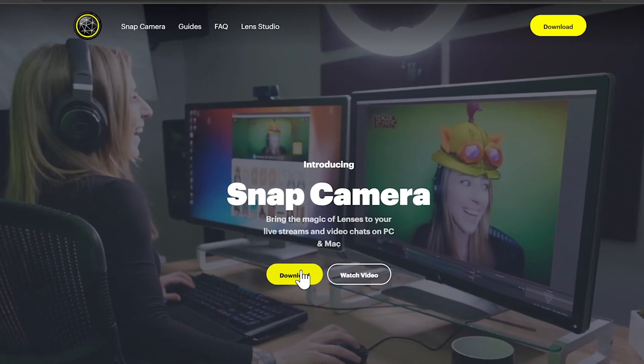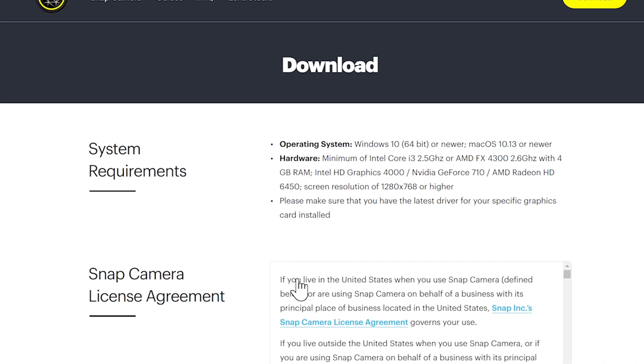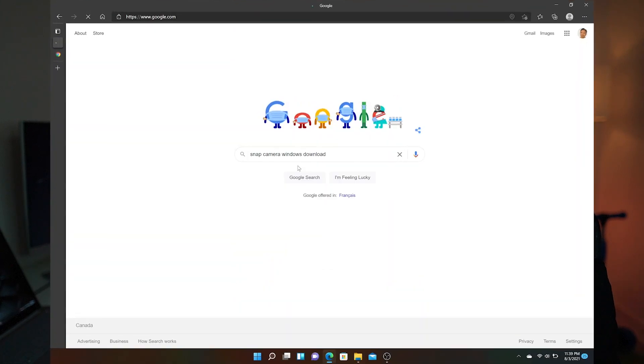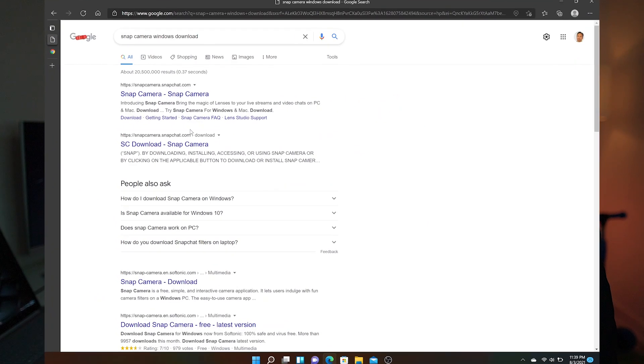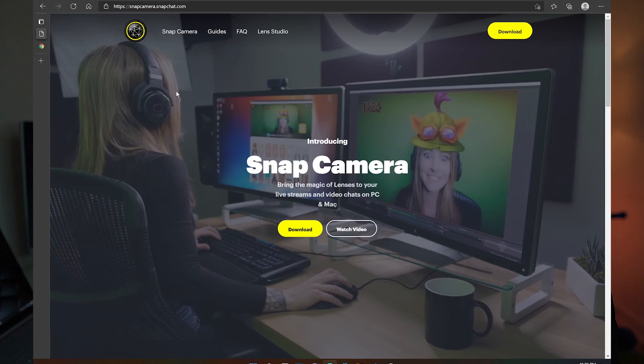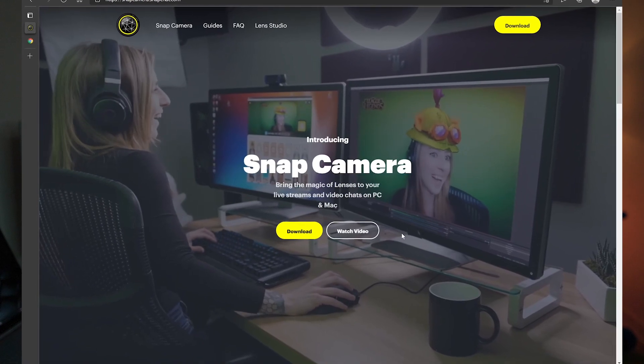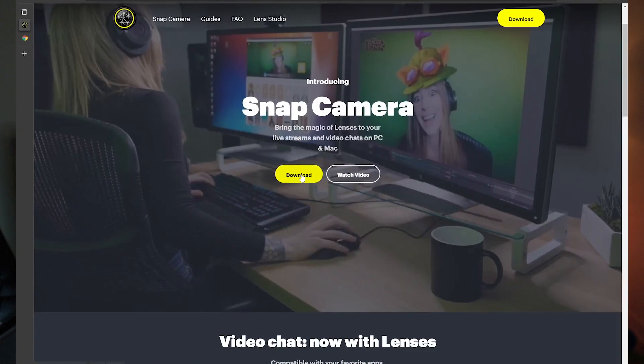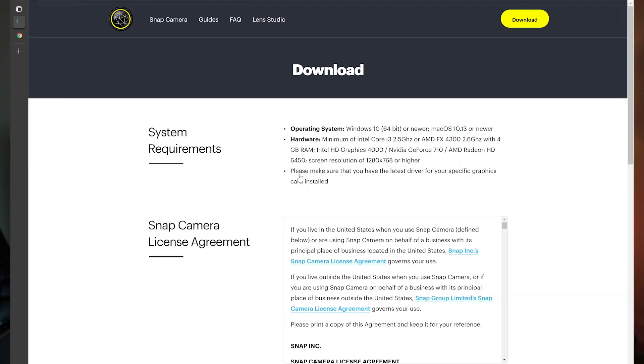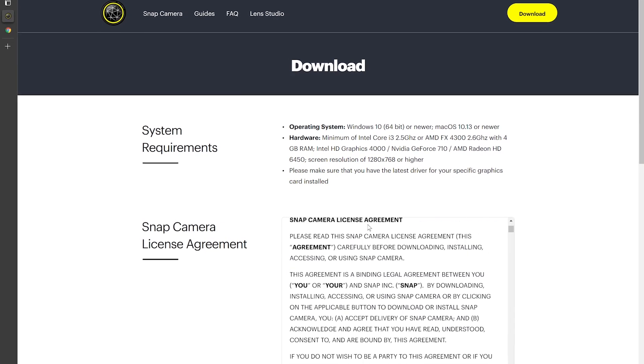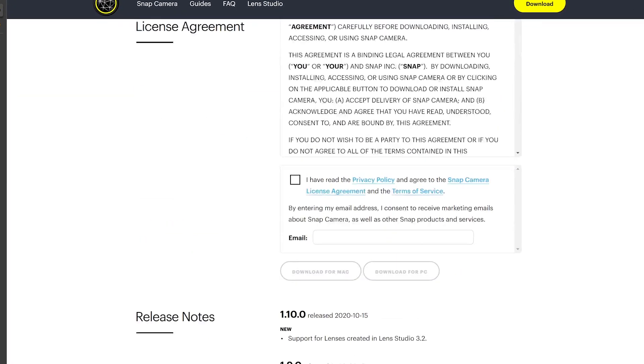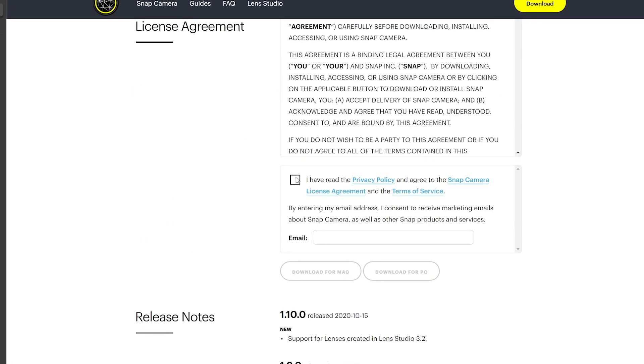So to get started, we need to have an app downloaded on your computer and the app is called Snap Camera. I'll show you how to download and install it. First, go to google.com and search for Snap Camera for download. Click on that download link and it'll take you straight to the Snap Camera website.